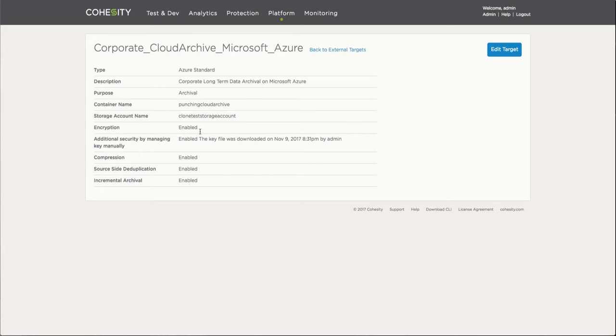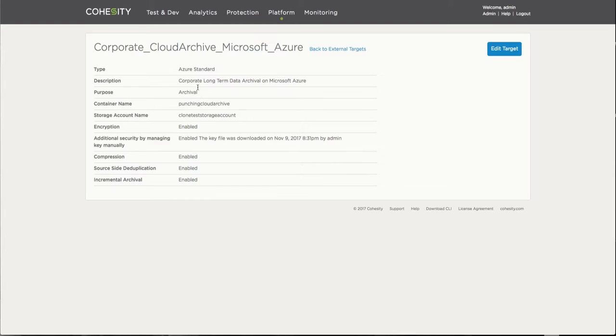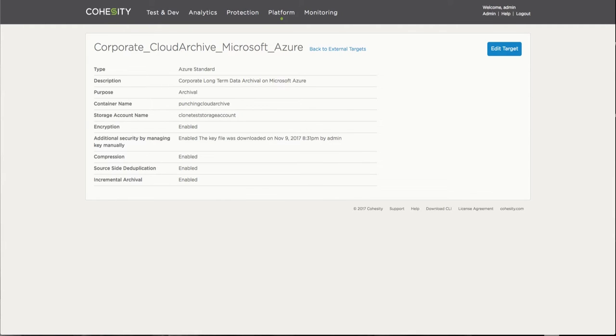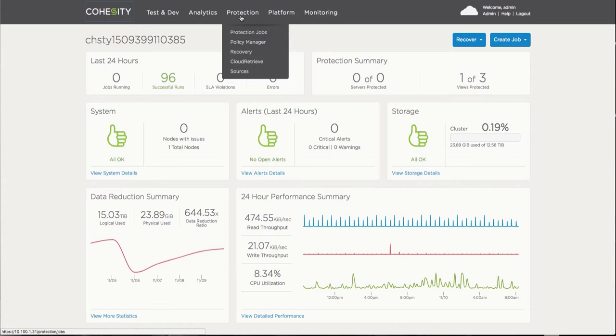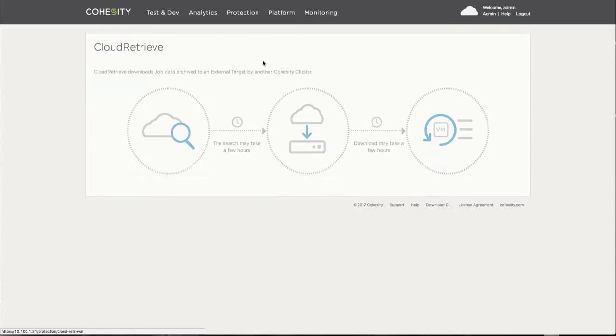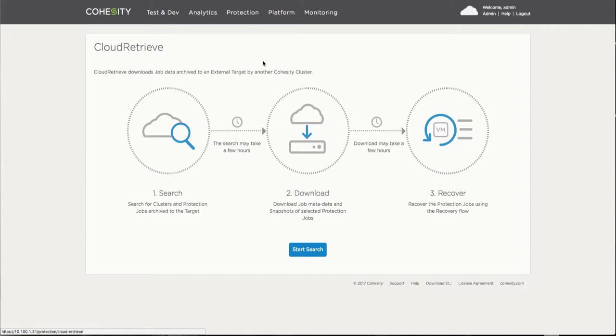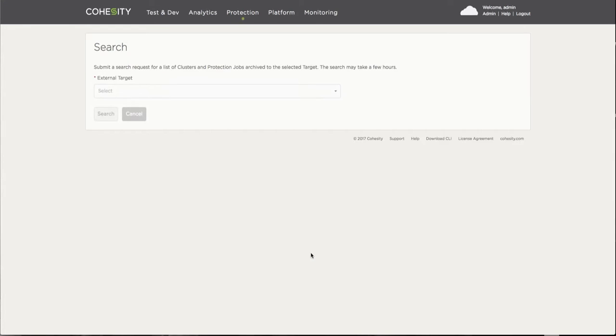Now I'm going to jump on to the second cluster which is actually placed in a completely separate environment, completely separate infrastructure. In particular, this one is actually being hosted in Microsoft Azure as well. I'm going to go into the cloud retrieve feature which is going to allow me to perform the search, download, and recover the data that I'm looking for.